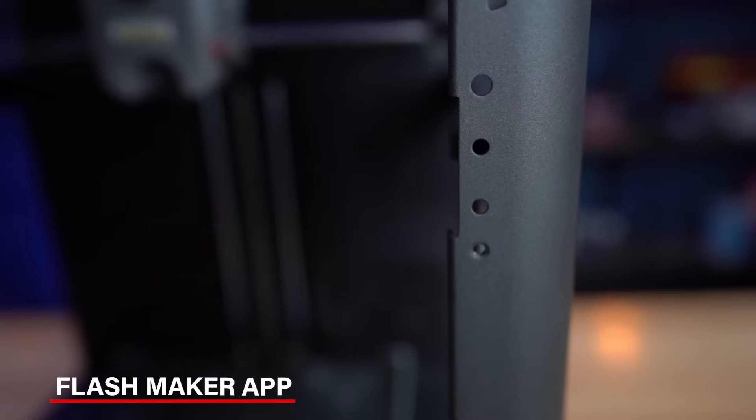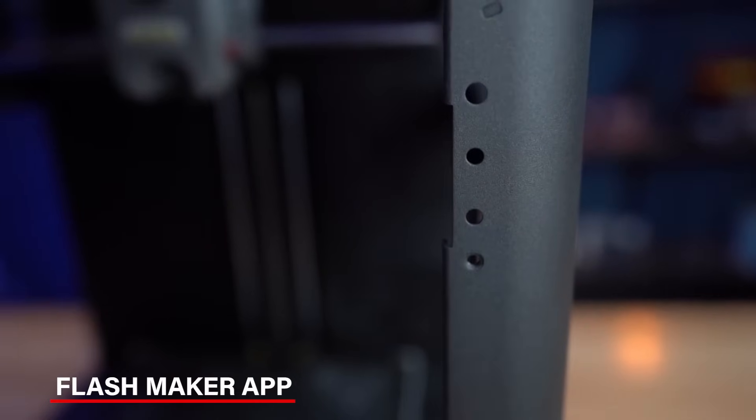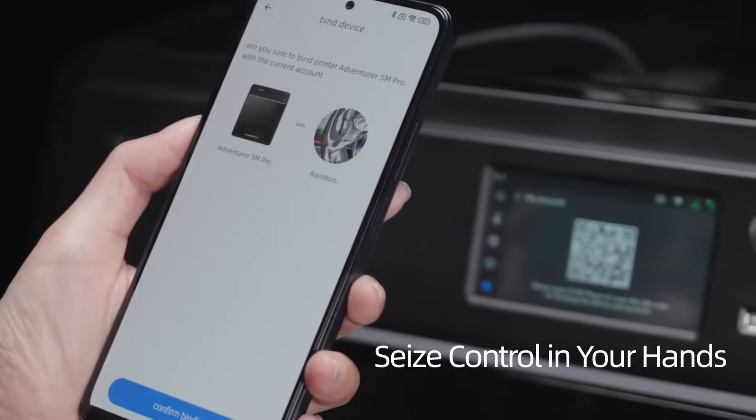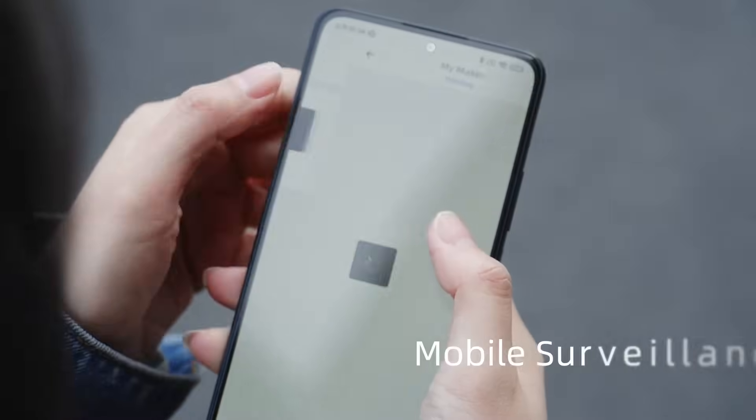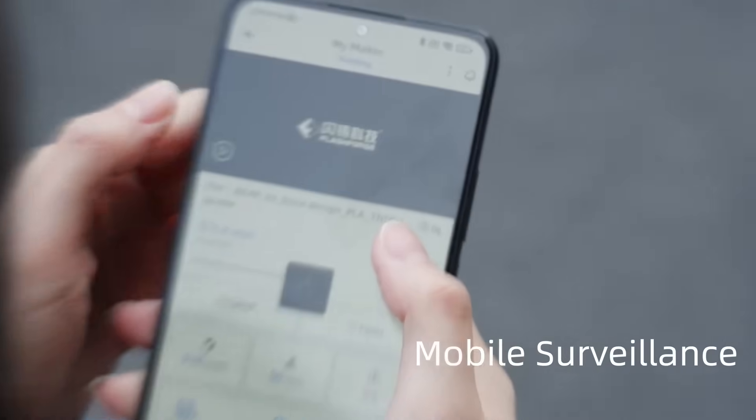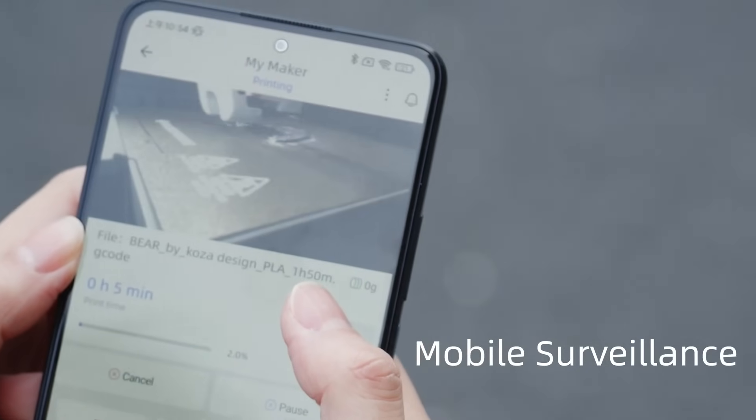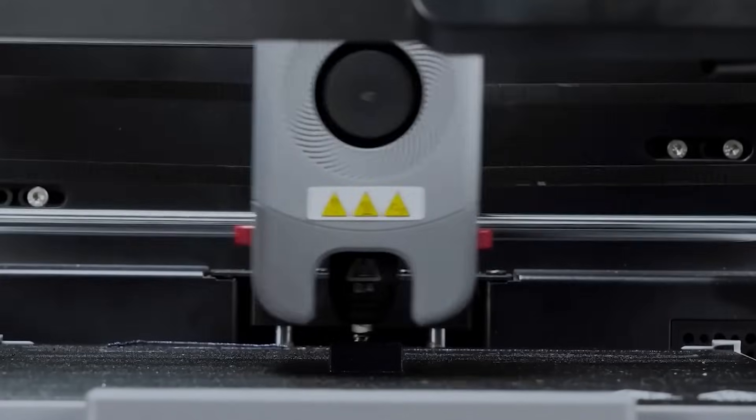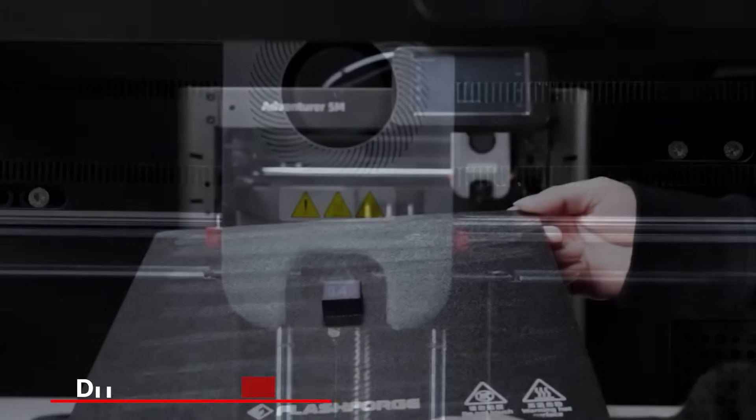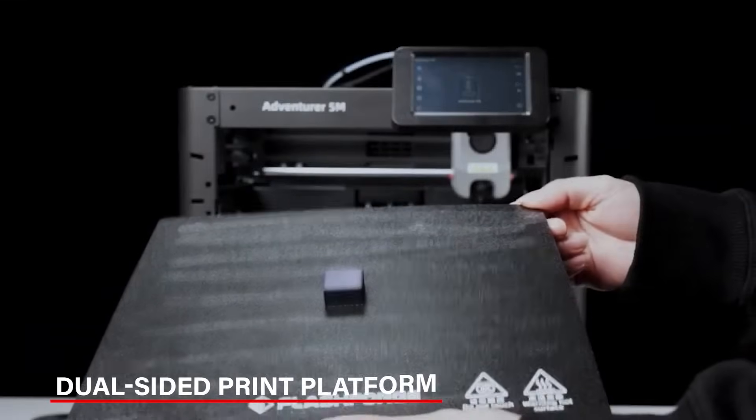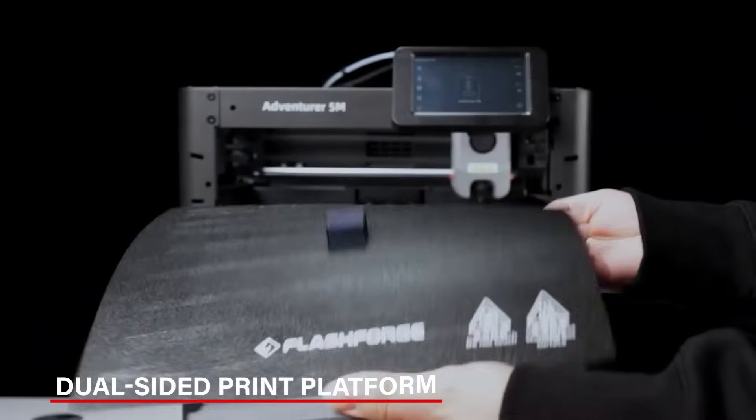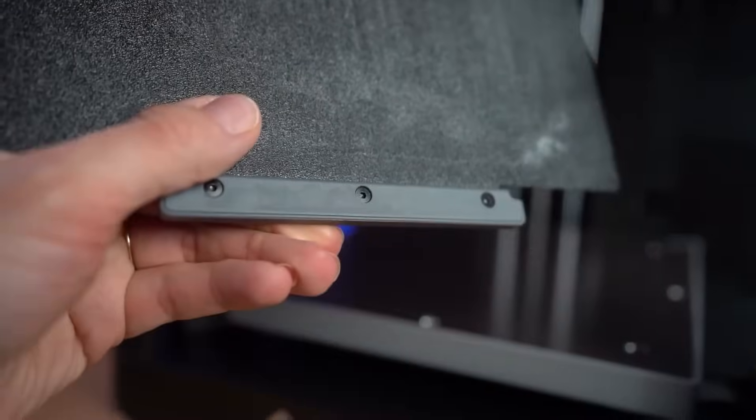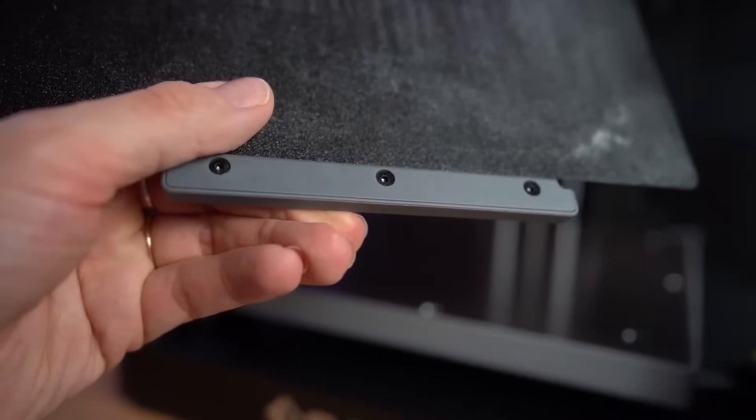What I really like about this printer is its FlashMaker app. You can monitor your prints in real time, adjust settings, and even get alerts, all from your phone. Plus, you'll find it super easy to remove prints with the dual-sided print platform. It's designed to make the process smooth and hassle-free.